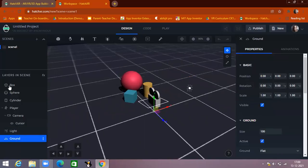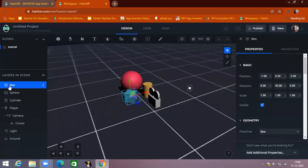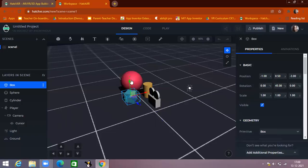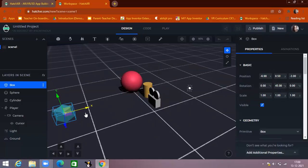Everything also has some properties. For example, the box has properties visible here in the properties panel. This includes position — you can change the position from here, and you can also change the position using the translate tool. When I'm clicking on the box, you can see the X arrow and the Y arrow.